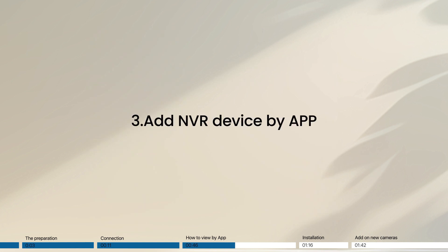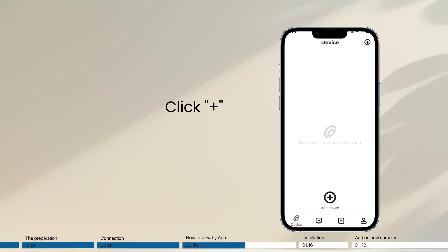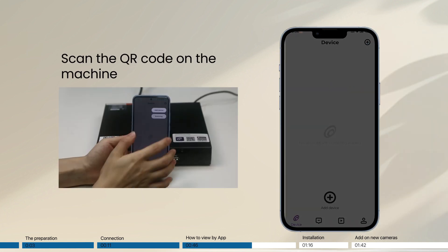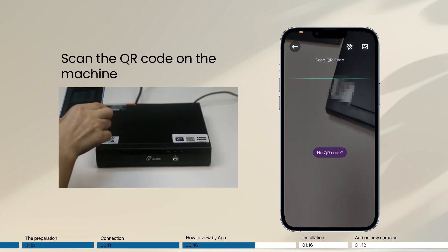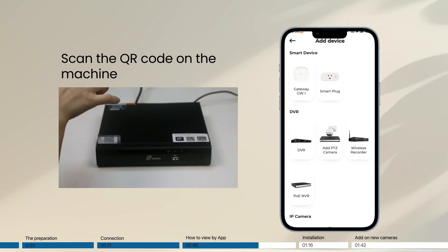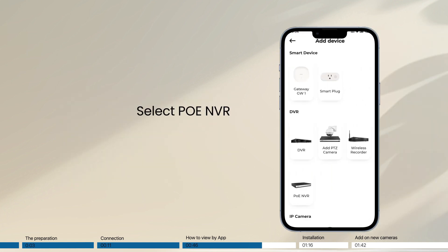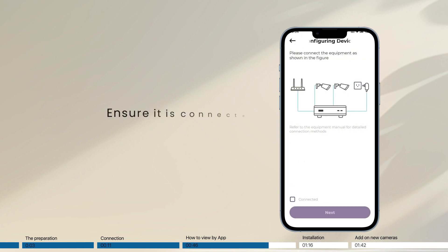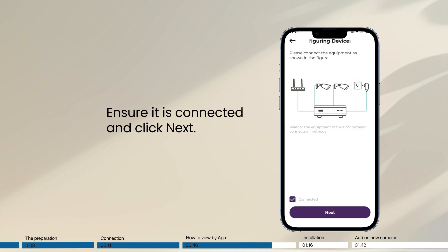Thirdly, add NVR device by app. Click plus. Scan the QR code on the machine. Select PONVR. Ensure it is connected and click next.